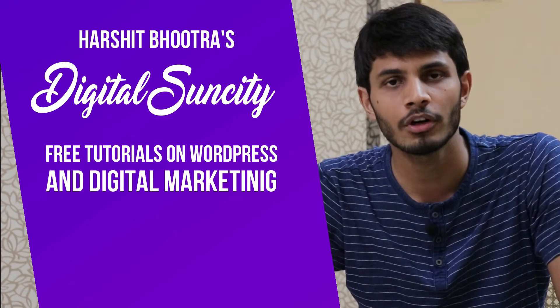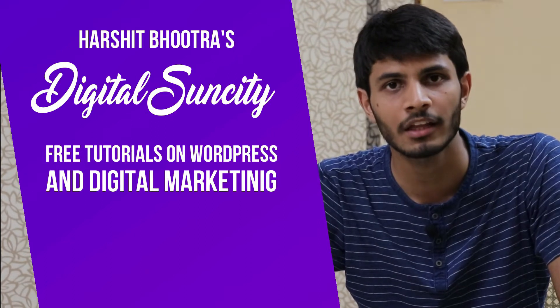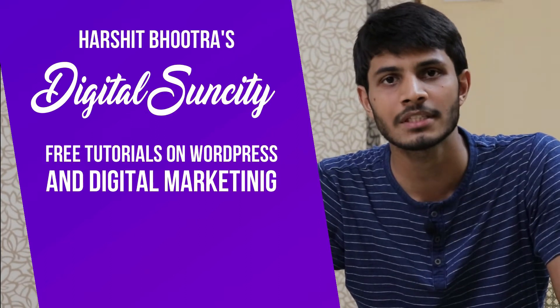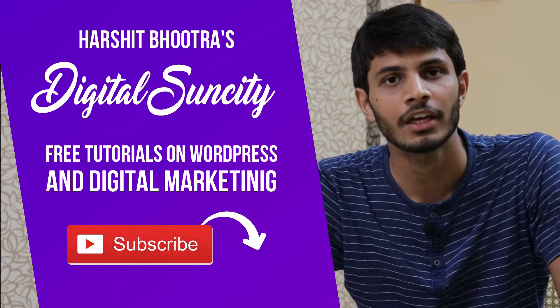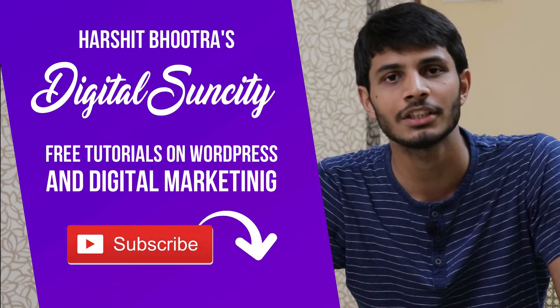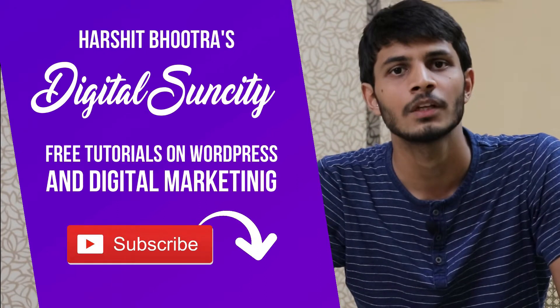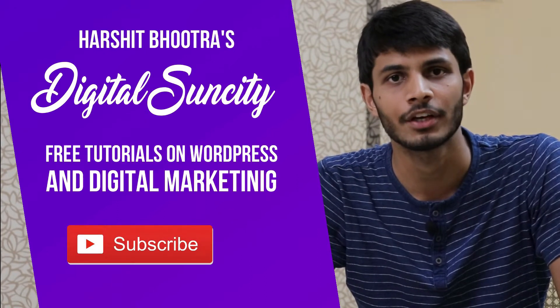So if you want to learn more of WordPress and Digital Marketing, then you can press the subscribe button below. That way, you will be notified as soon as I publish a new video. So now, let's get started with this video.